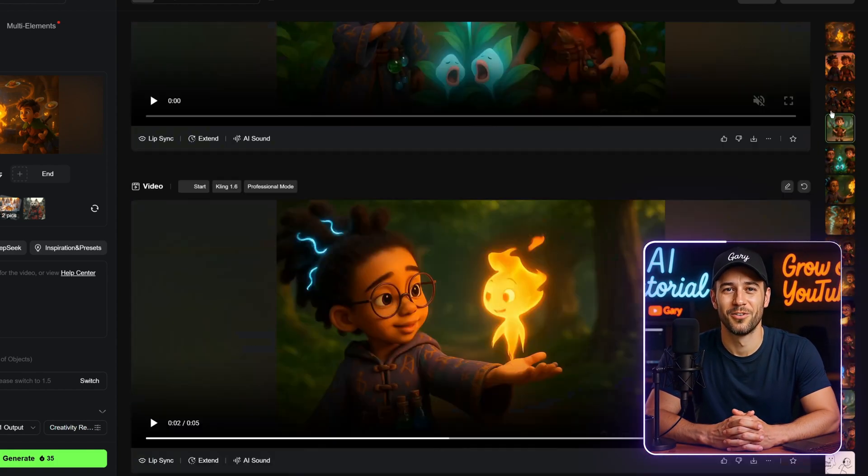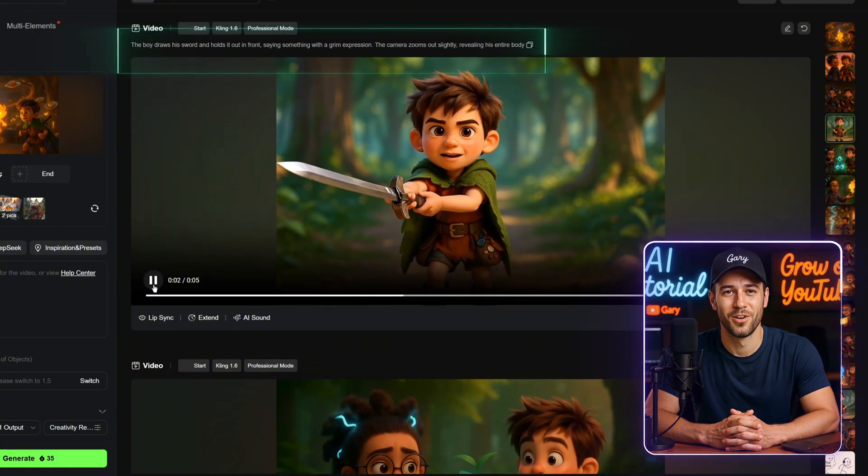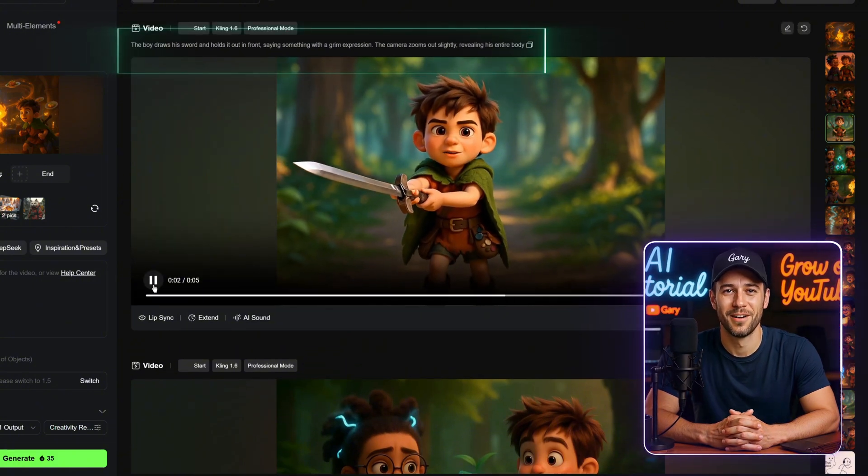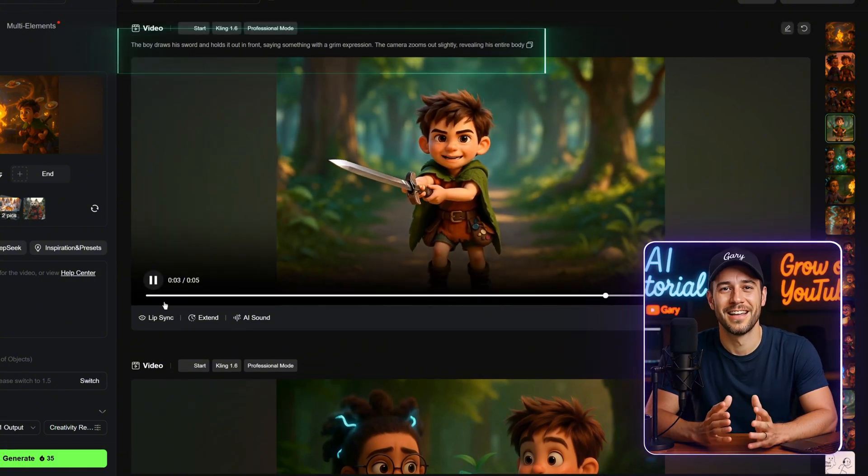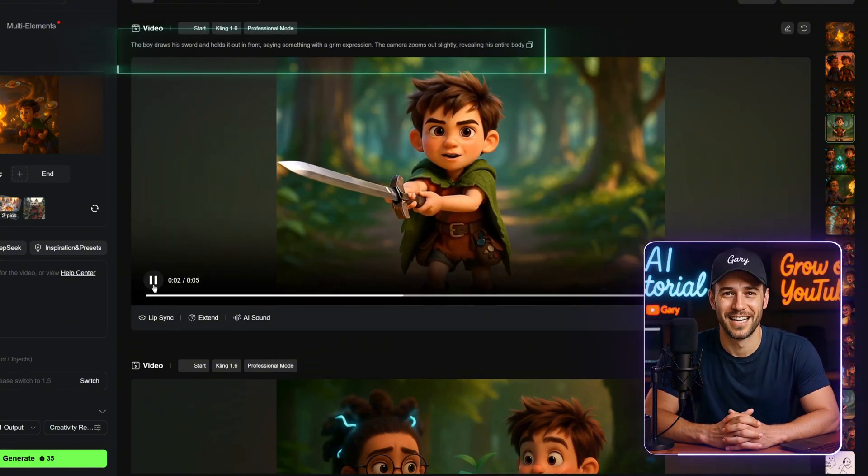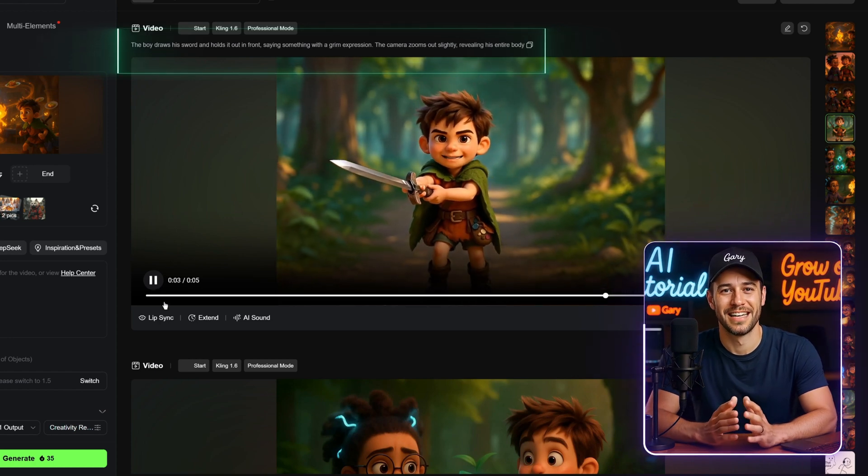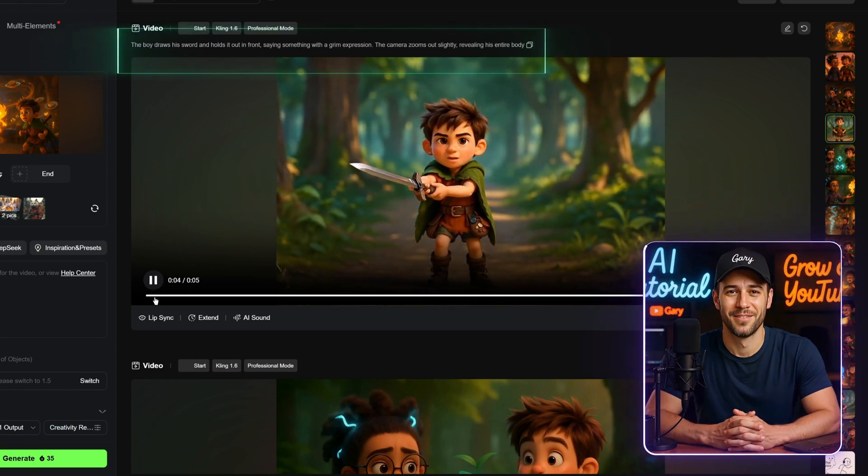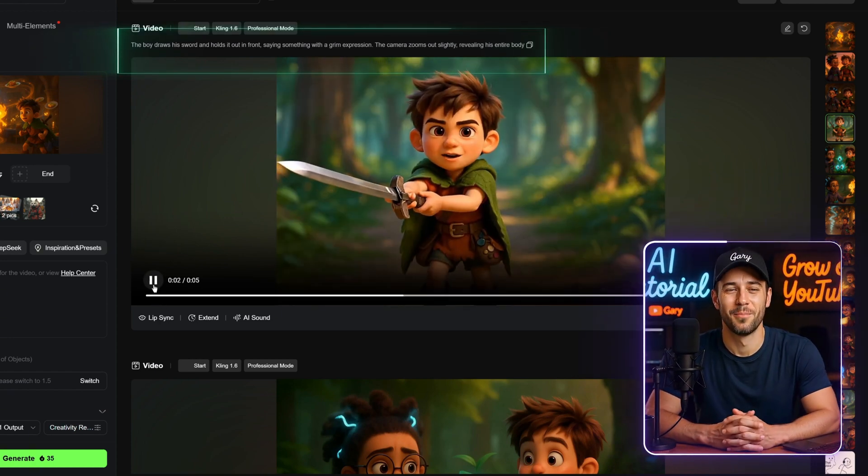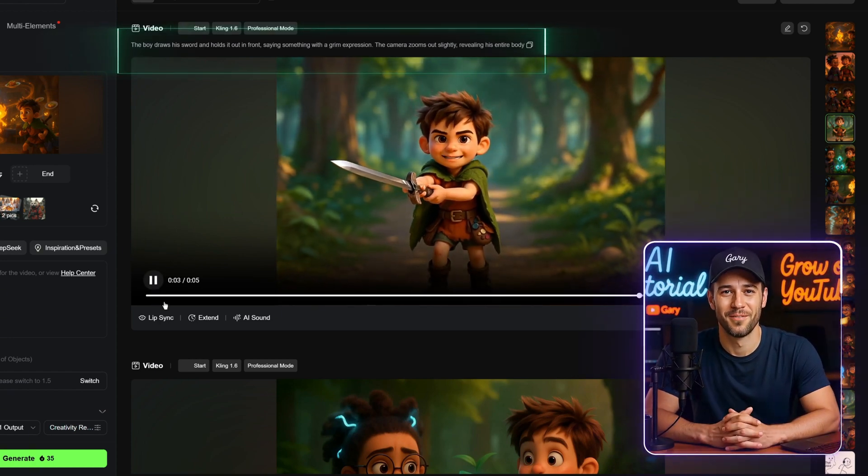In this case, I used the prompt: The boy draws his sword and holds it out in front, saying something with a grim expression. The camera zooms out slightly, revealing his entire body. You can see that it's much better compared to the previous video.